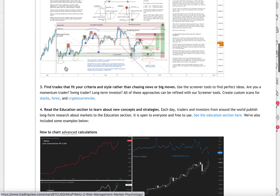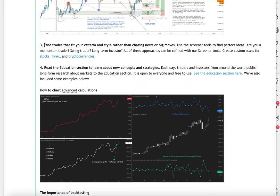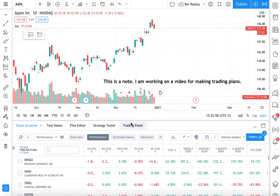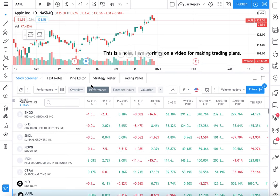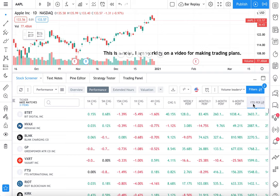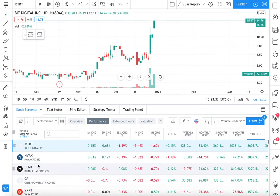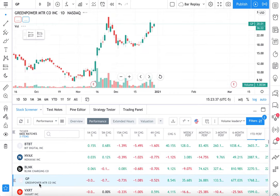Point number four: find trades that fit your criteria and style rather than chasing news or big moves. What we mean is that on your chart at the bottom there is a stock screener button — you can click open screener. When you open the screener, you can screen for stocks that fit your style. Let's say you only like to trade stocks that are up a lot on a year-to-date basis. We have performance selected — YTD performance. So we click and now we see the highest performing companies of the year.